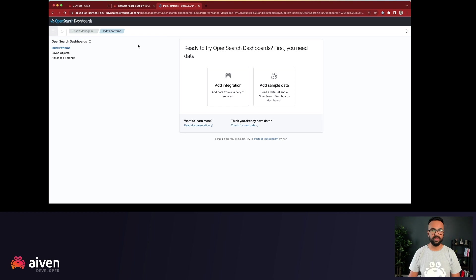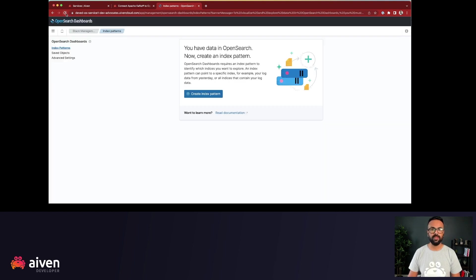Now, let's see if we see that data on our OpenSearch dashboard. And now we can see that the data is here.